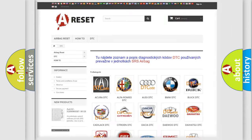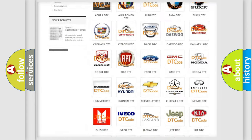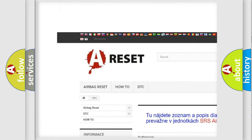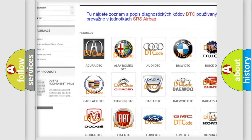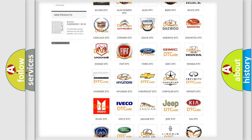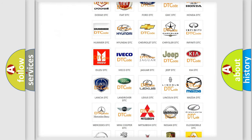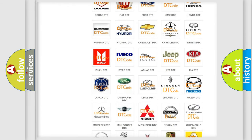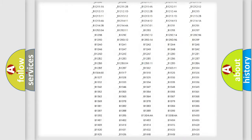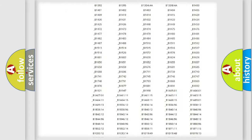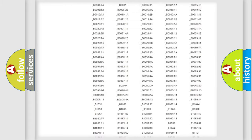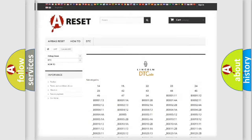Our website airbagreset.sk produces useful videos for you. You do not have to go through the OBD2 protocol anymore to know how to troubleshoot any car breakdown. You will find all the diagnostic codes that can be diagnosed in vehicles.